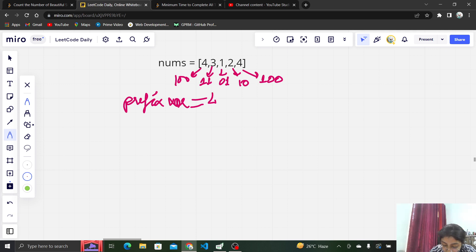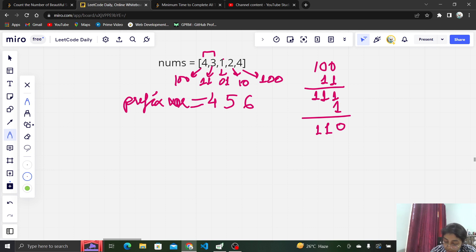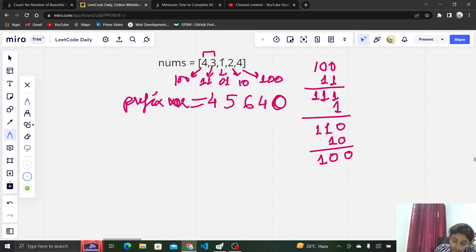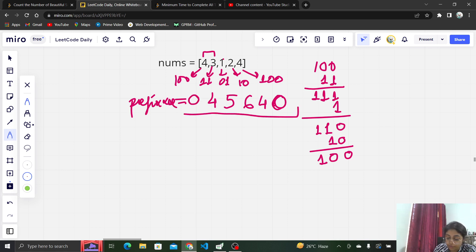If we calculate the prefix XOR, we'll start from 4. Then XOR with the next number 3 (binary 1101): 100 XOR 011 gives 111, which is 7. Wait — XOR 4 and 3 gives 1,1,1, that is 7. Then XOR 7 with 1 gives 110, which is 6. Then XOR 6 with 2, unsetting those two bits, gives 4. Then XOR 4 with 4 gives 0. The prefix XOR array starts from 0 as well.